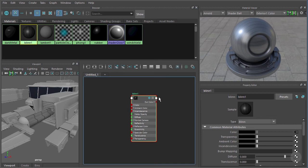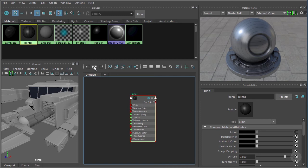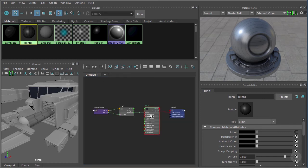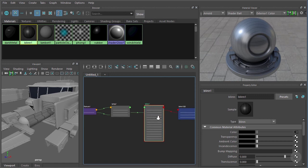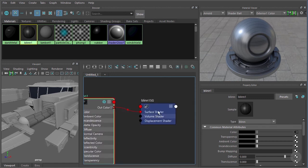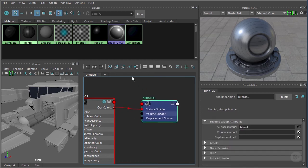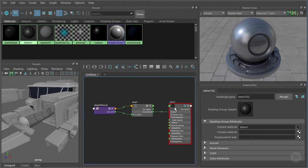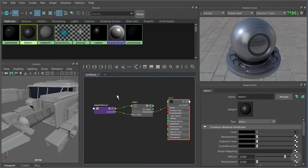If we want to see the connected nodes on both sides we can click this button, which shows incoming connections on one side and outgoing on the other. Click that button and our work area comes to life — instead of just blend one we now have four different nodes. This 'SG' stands for Shading Group; we're not going to be working with that node in this course, so let's remove it from the graph.